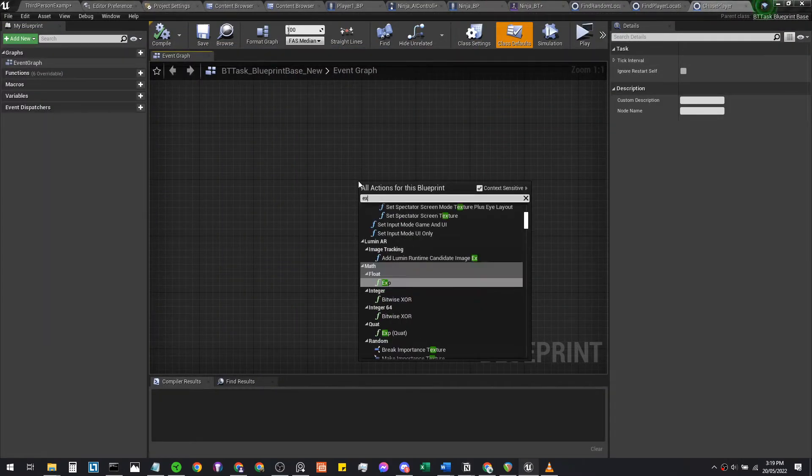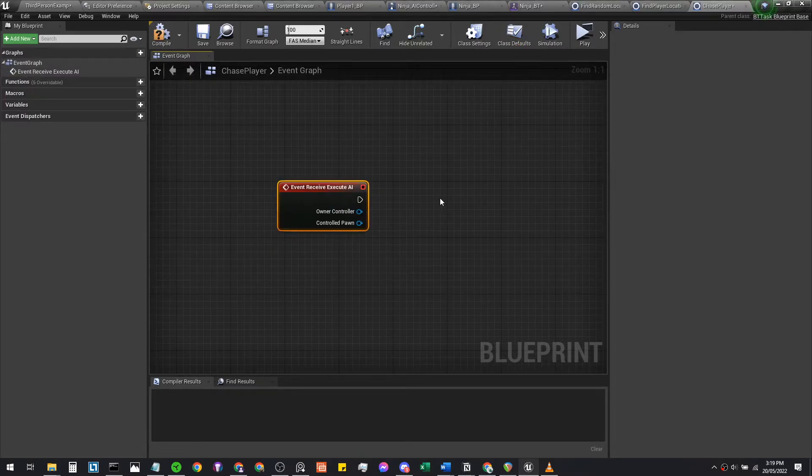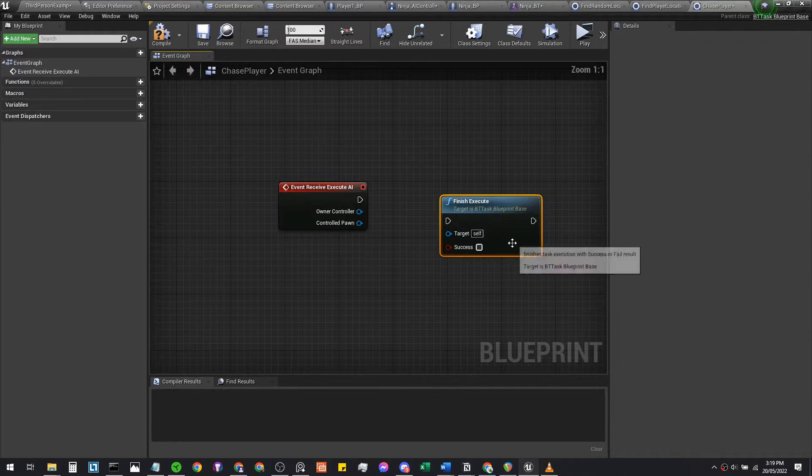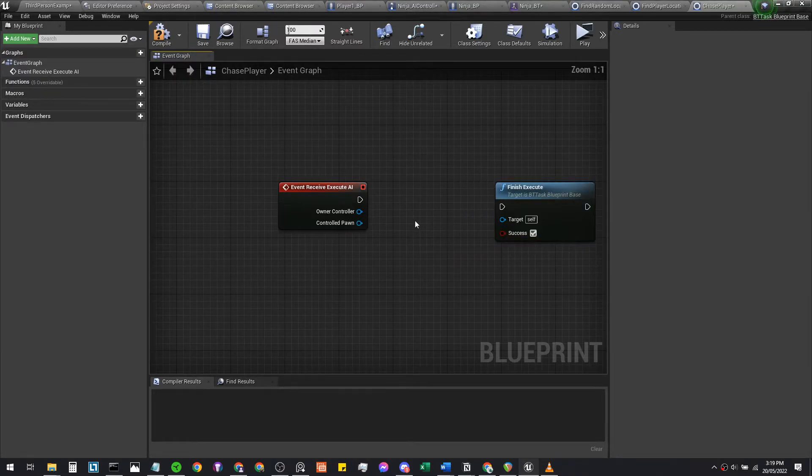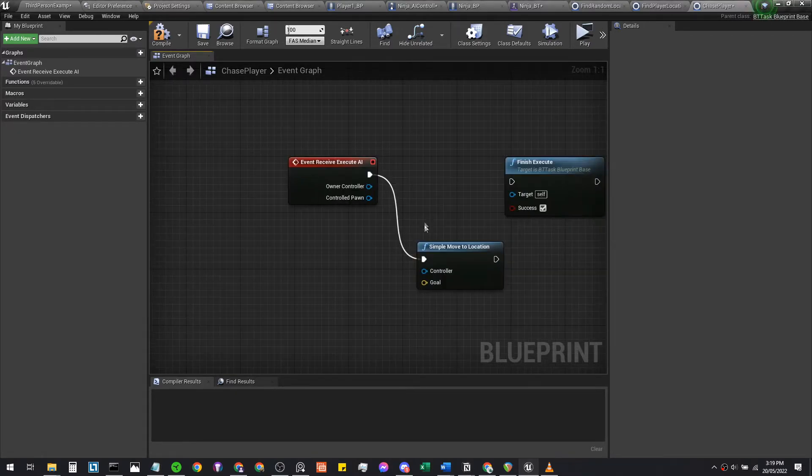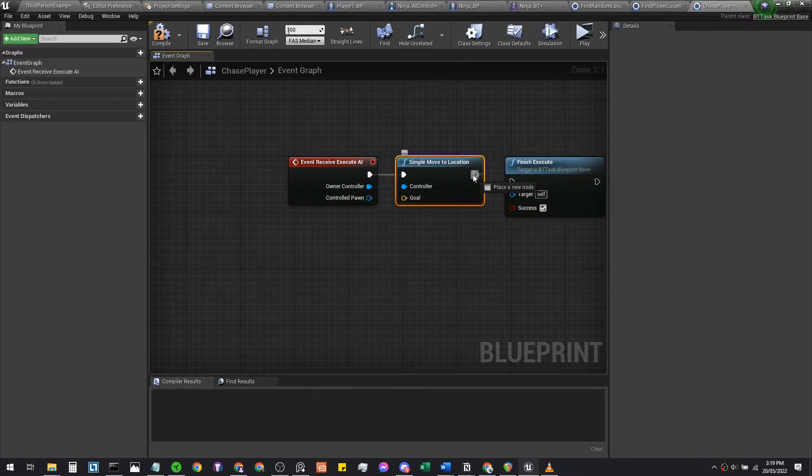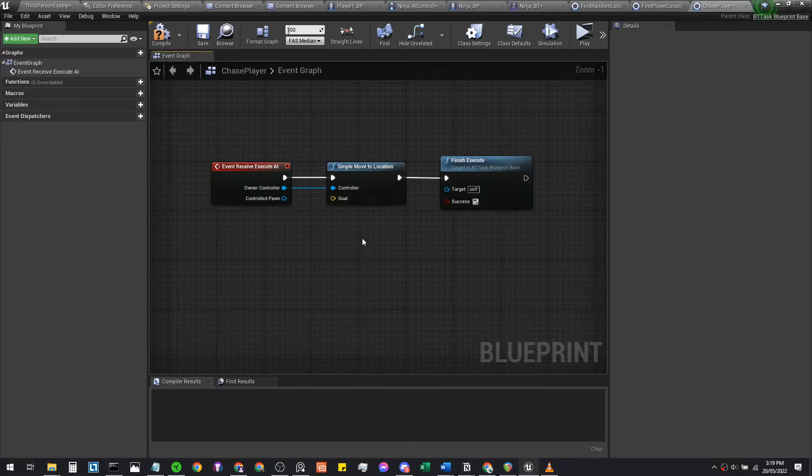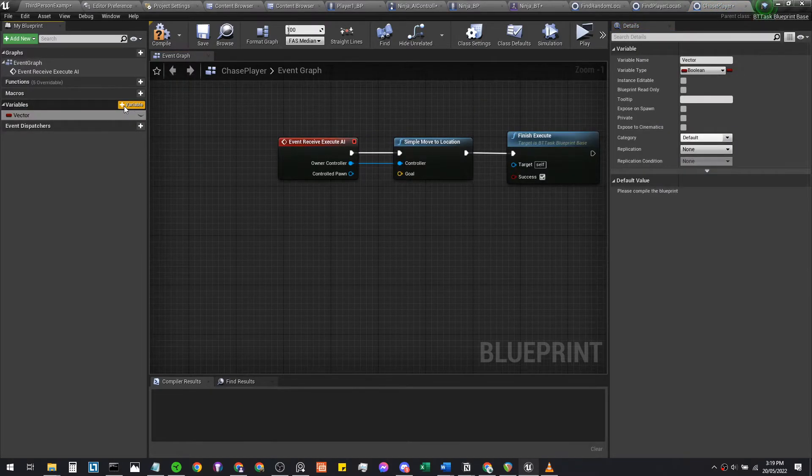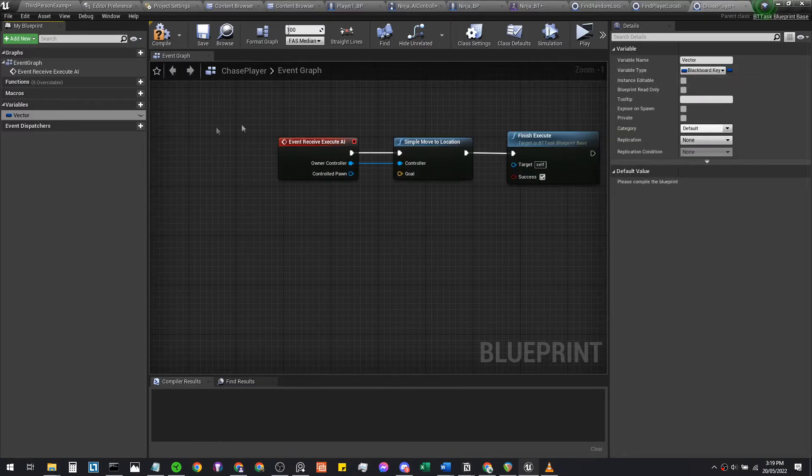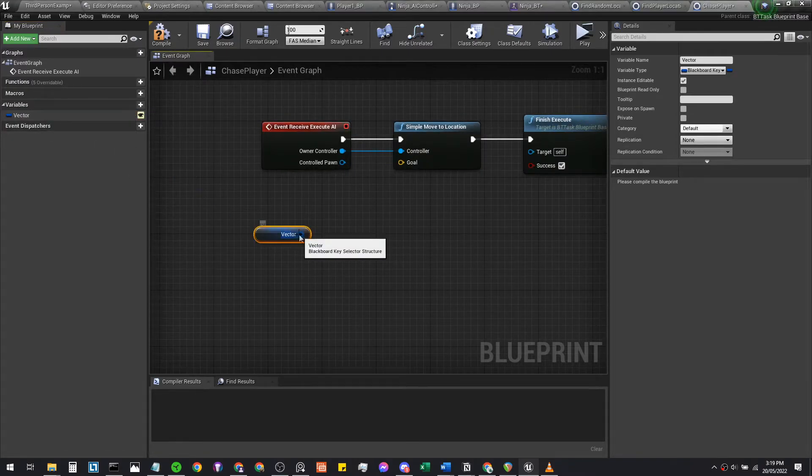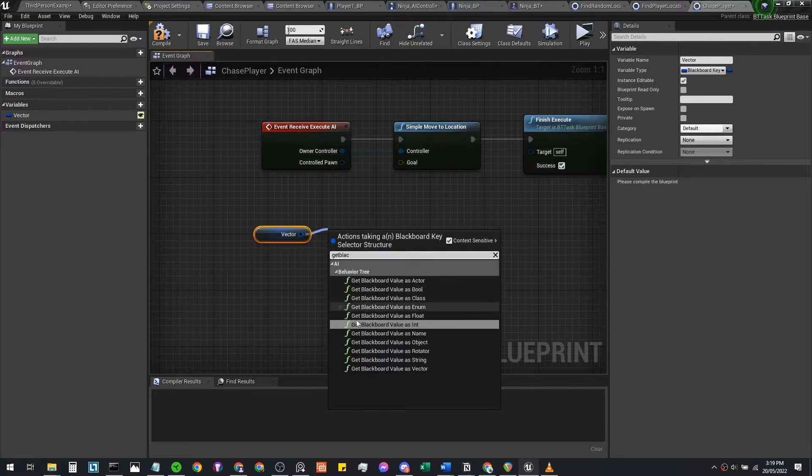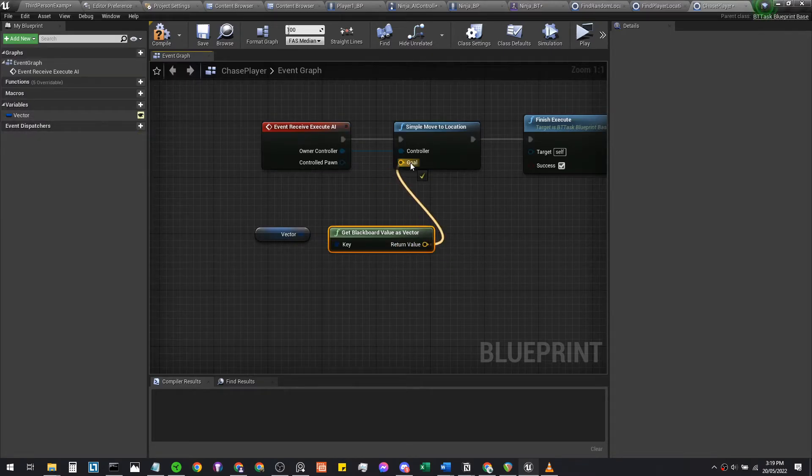Let's start again with an event receive execute AI. For good practice, let's just add in a finish execute on top of that with a tick in success. We're then going to add a simple move to location. Owner controller, plug into the controller, plug this execute into finish execute. We're going to add a variable called vector, set this to blackboard key selector, and make sure it's instance editable or public. We're going to grab this vector, get blackboard value as vector, because we want a vector value from this blackboard key, plug it into there.